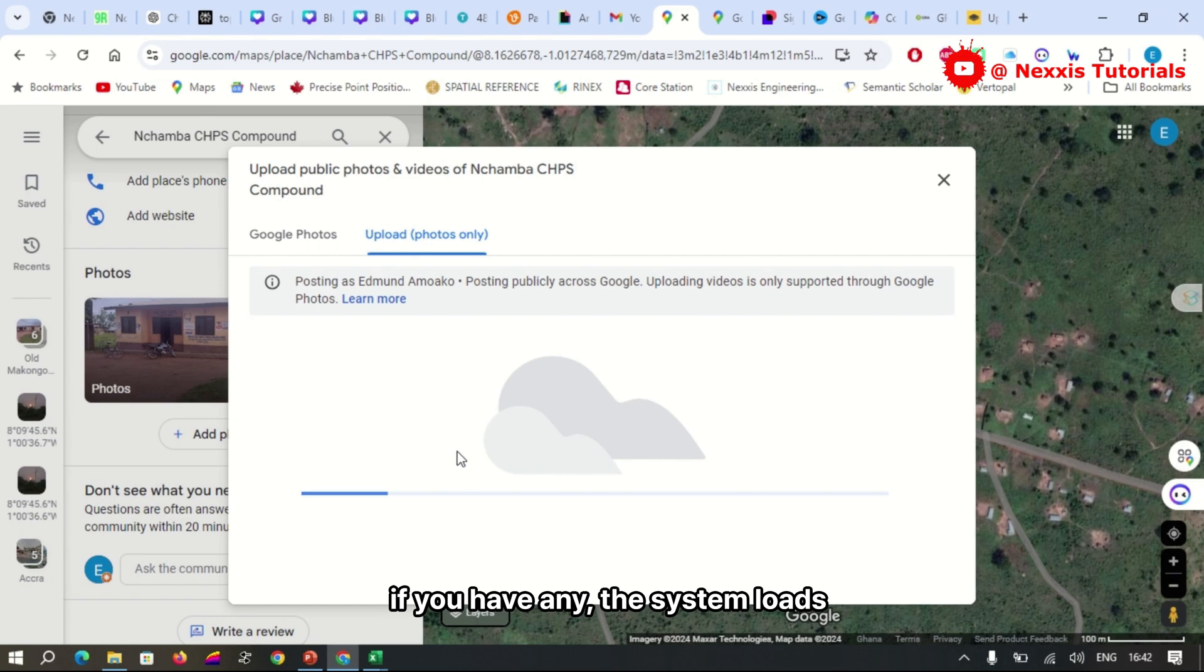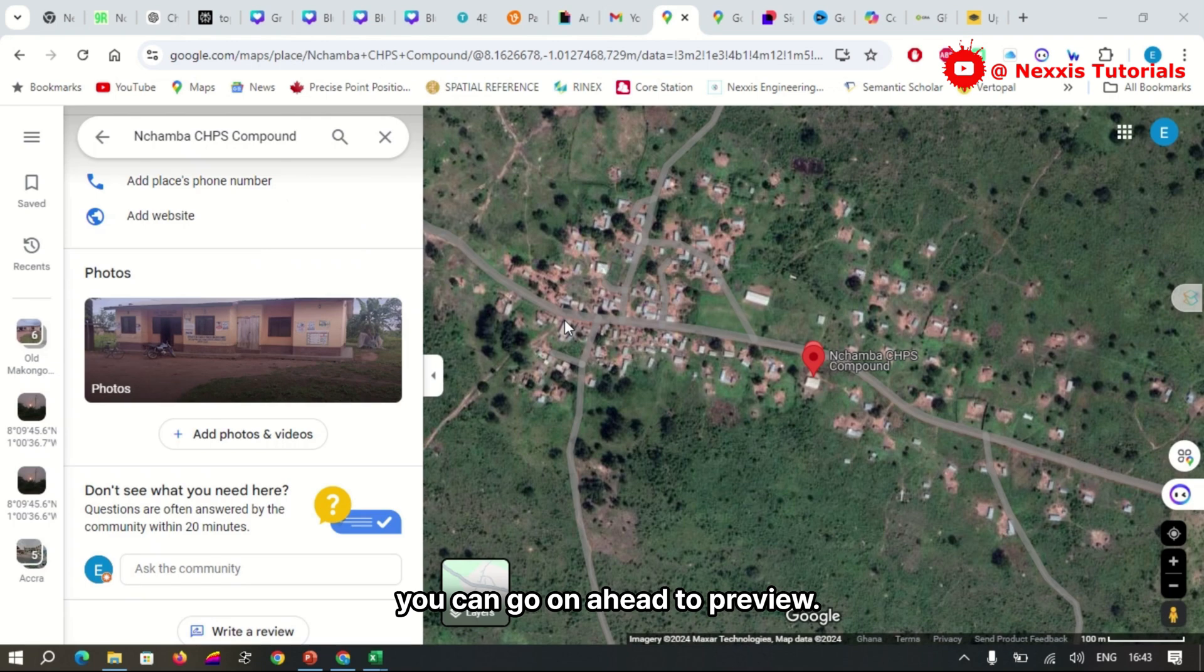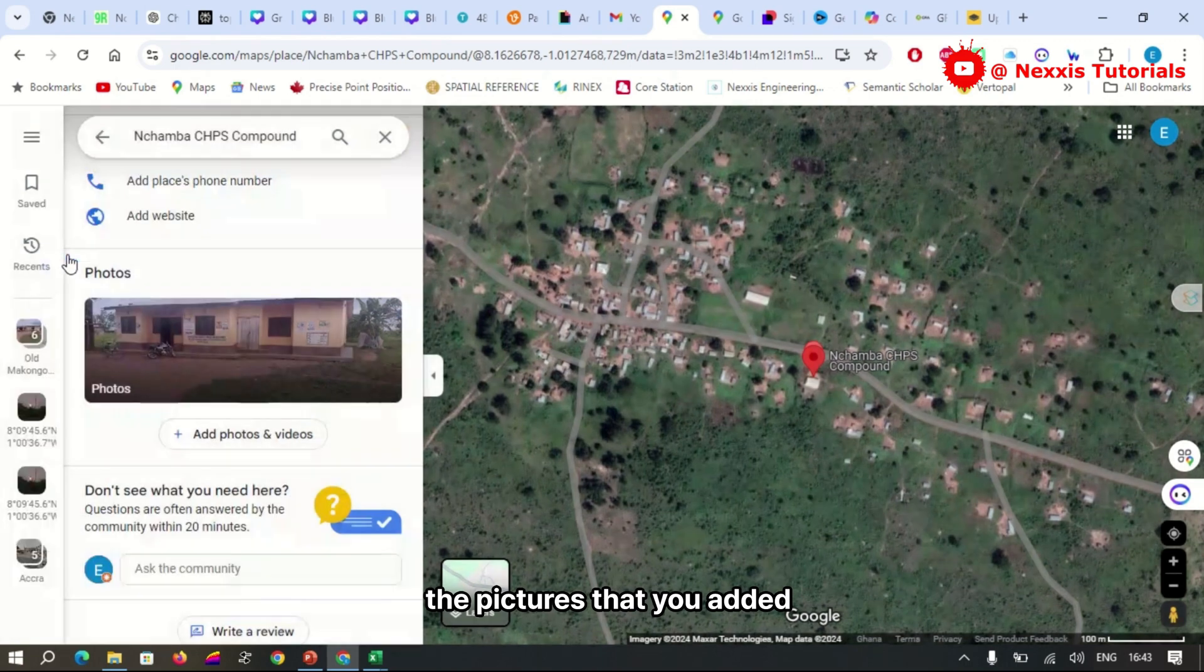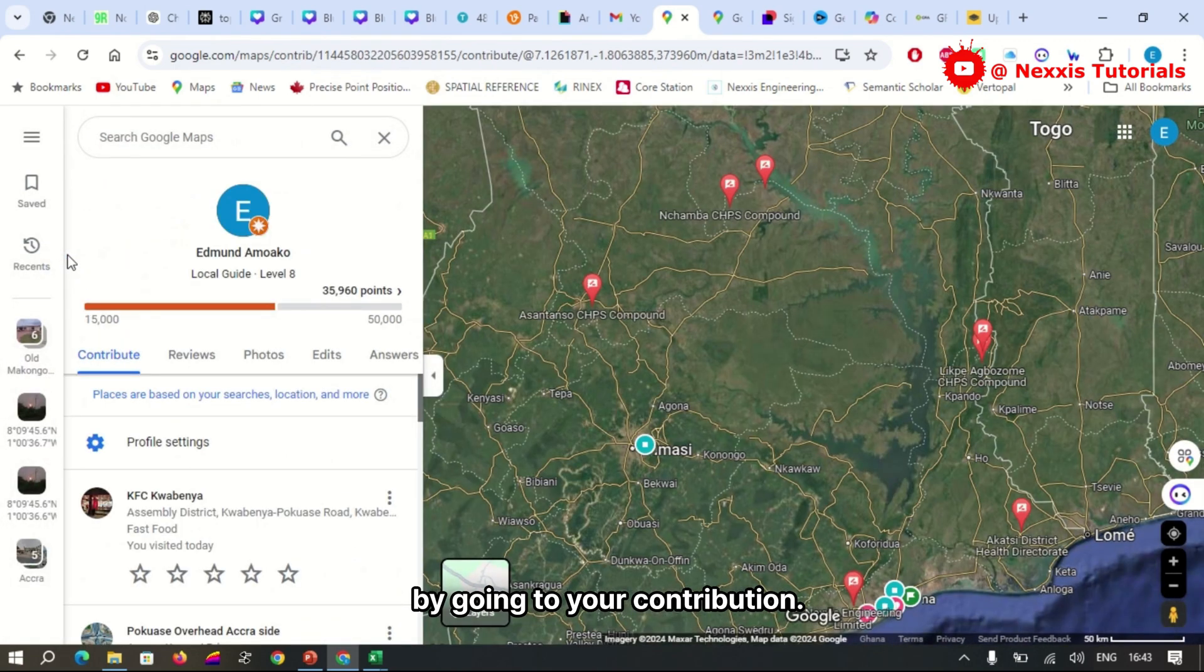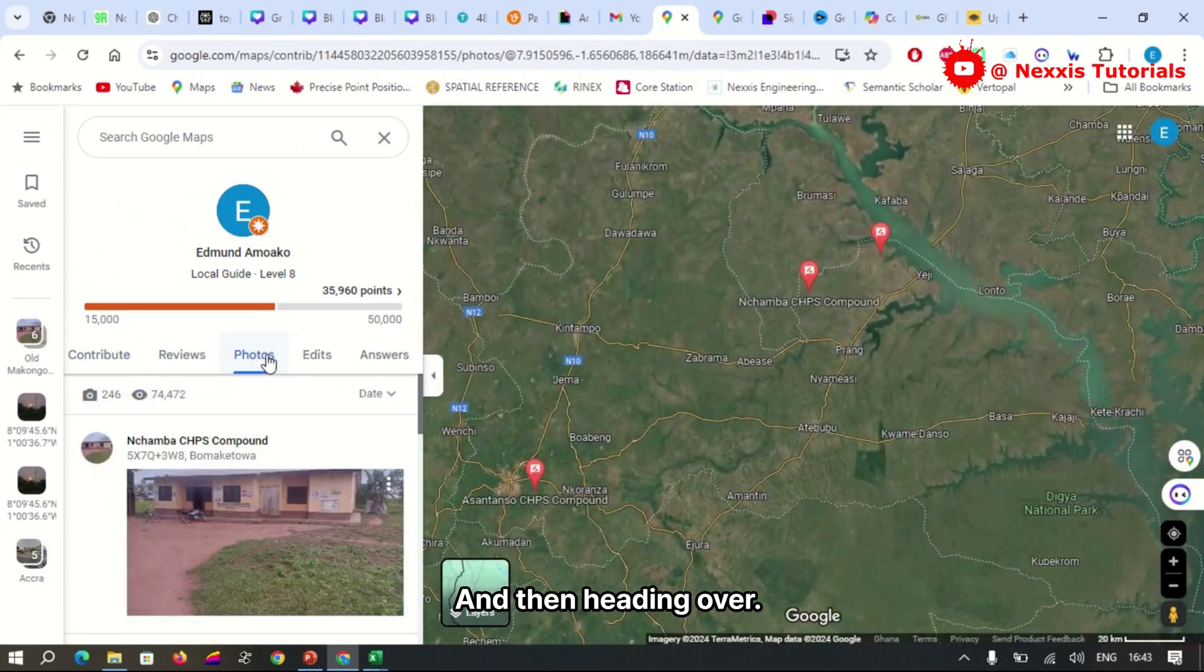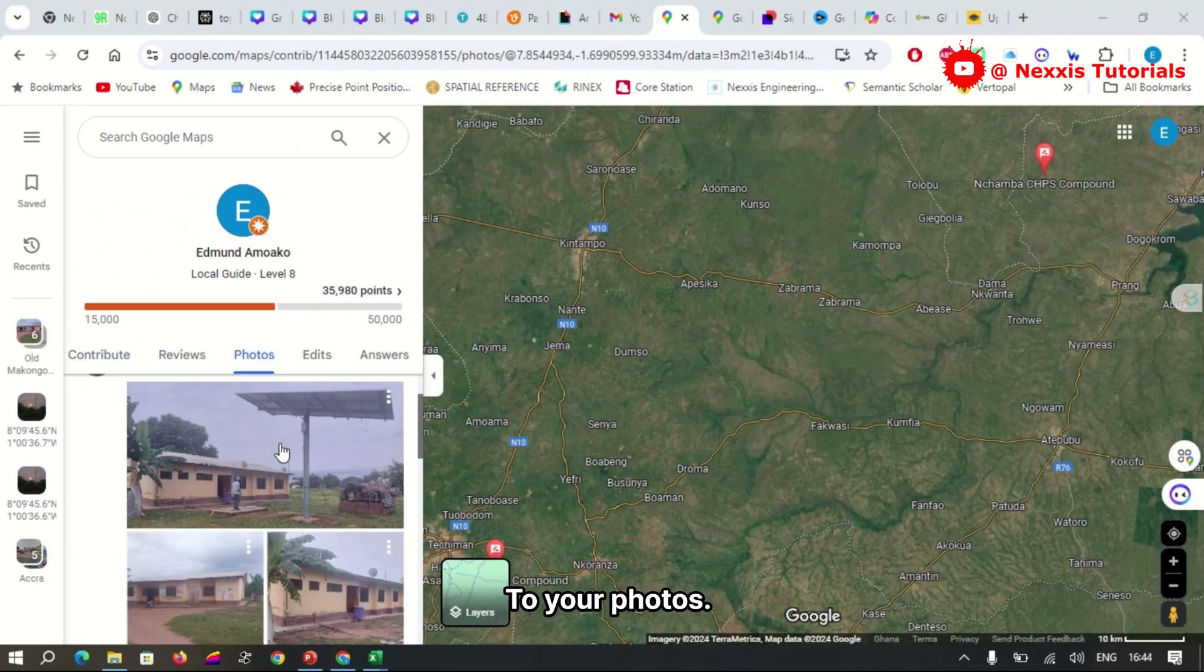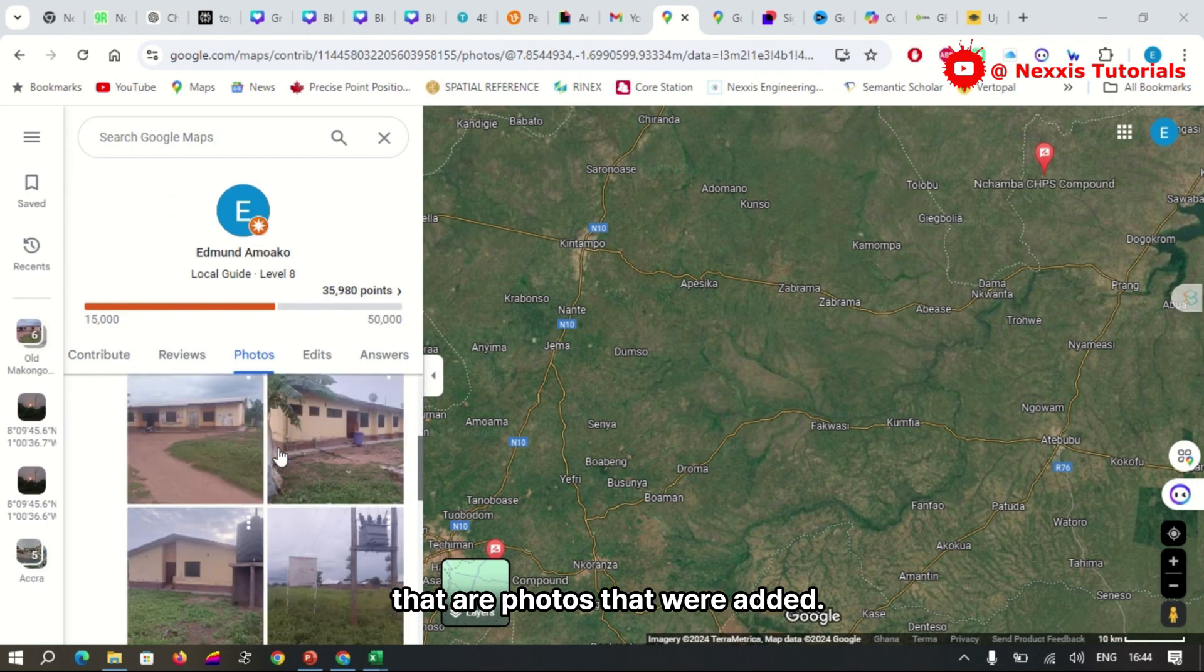The system loads and is subsequently updated into the database. You can go on ahead to preview the pictures that you added by going to your contributions and then heading over to your photos. You can see from here that our photos that were added have been successfully updated.